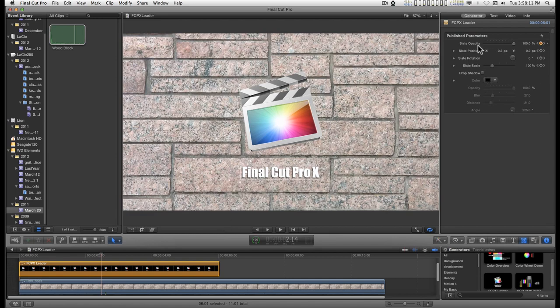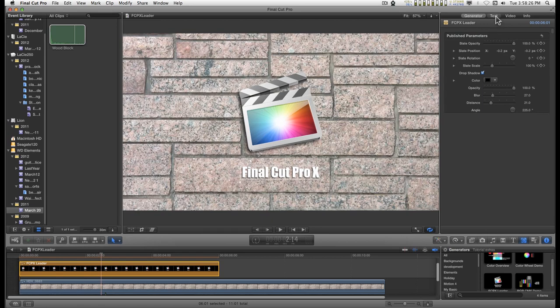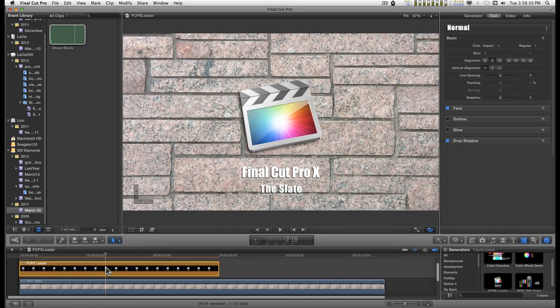You can set the opacity, position, rotation and scale of the slate and add a drop shadow. Everything else that has to do with text you can deal with on the text pane of the generator when you've got it selected.